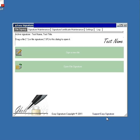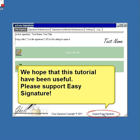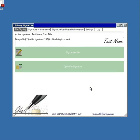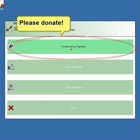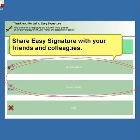We hope that this tutorial have been useful, please support Easy Signature. Please donate or share Easy Signature with your friends and colleagues.